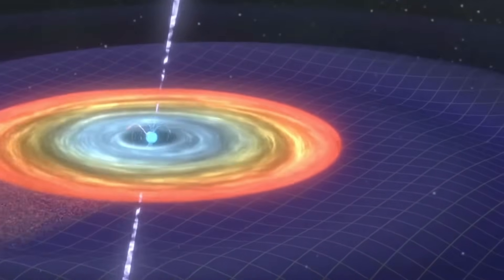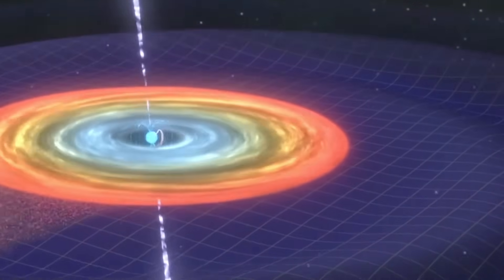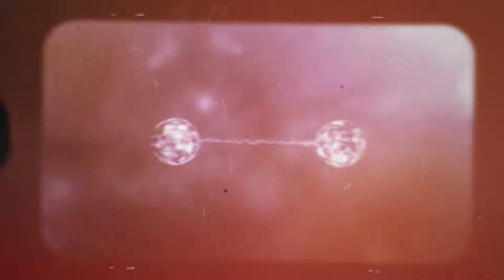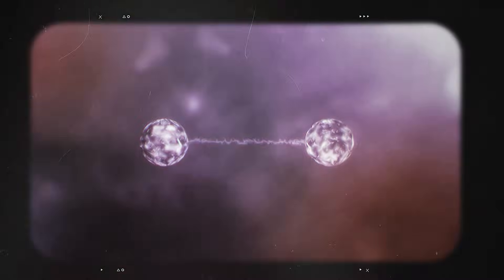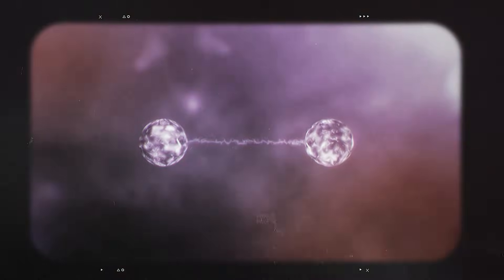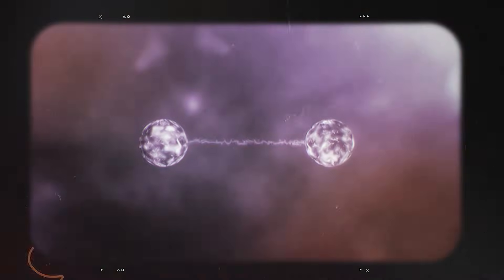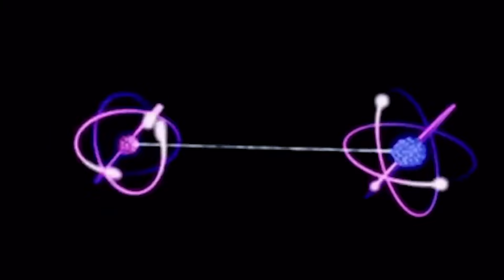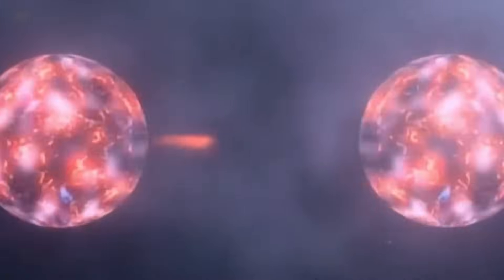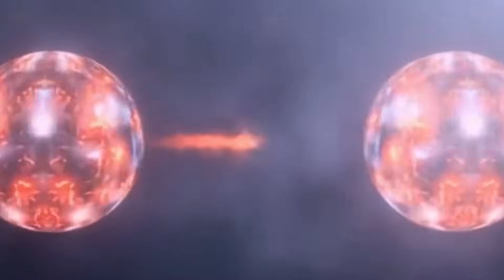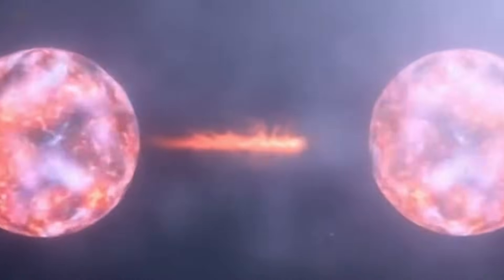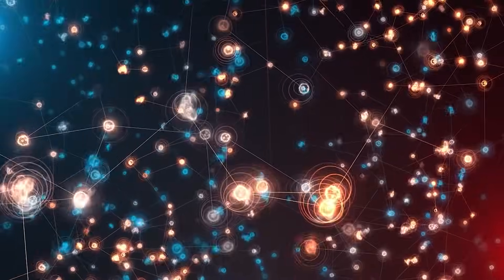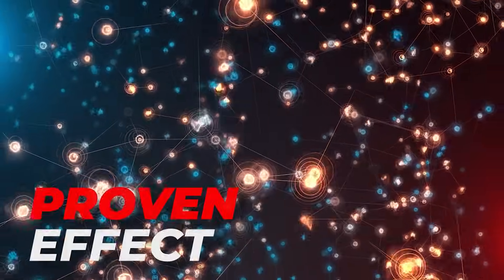When two particles become entangled, they are no longer separate. They behave like two halves of a single system even when they are far apart. A change in one particle is reflected instantly in the other. This instant reaction makes entanglement feel like magic, even though it is a real and proven effect.